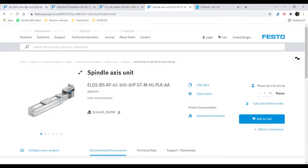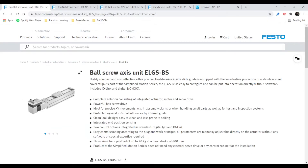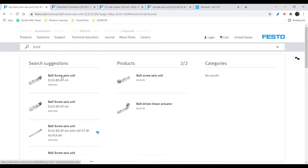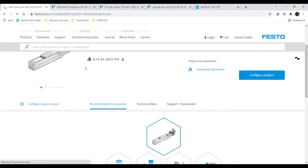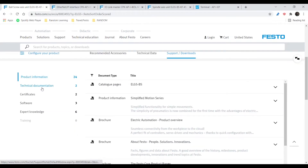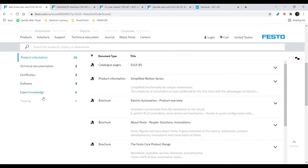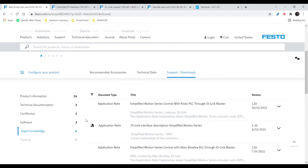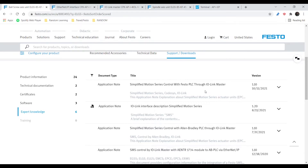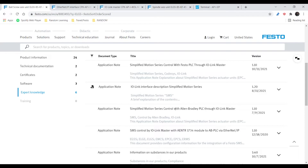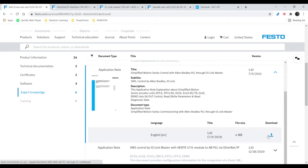To start, I'm going to show you how to find the AOIs for the SMS device. We're going to search ELGS on our website. You can click any of the links here, then go to Support and Downloads, scroll down to Expert Knowledge on the left-hand side. Under Expert Knowledge, go to Simplified Motion Control Series with Allen Bradley PLC through IO-Link master, then download it. This will provide AOIs, application notes, and sample code for you to work with.